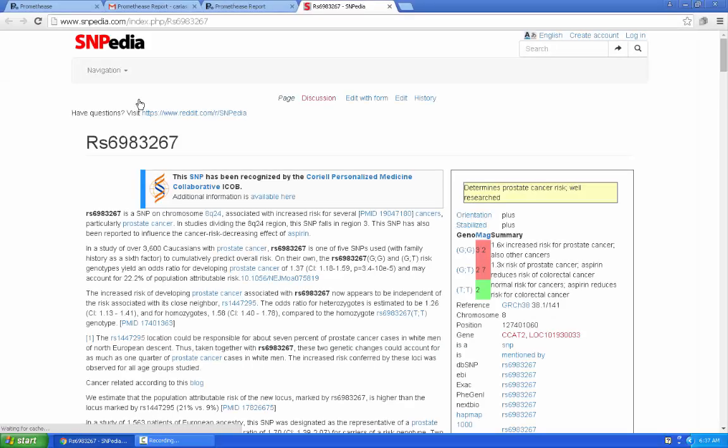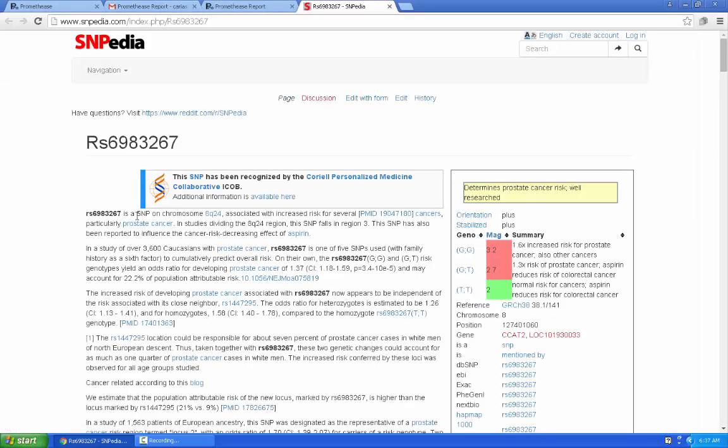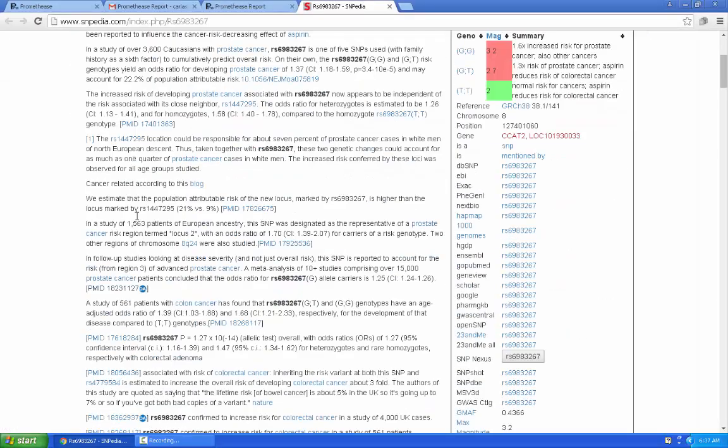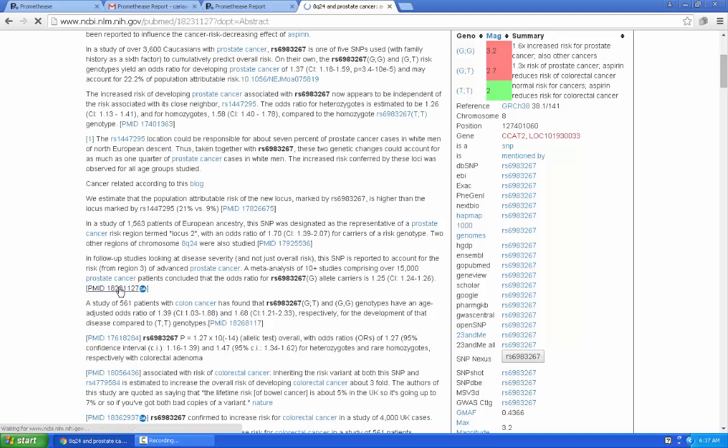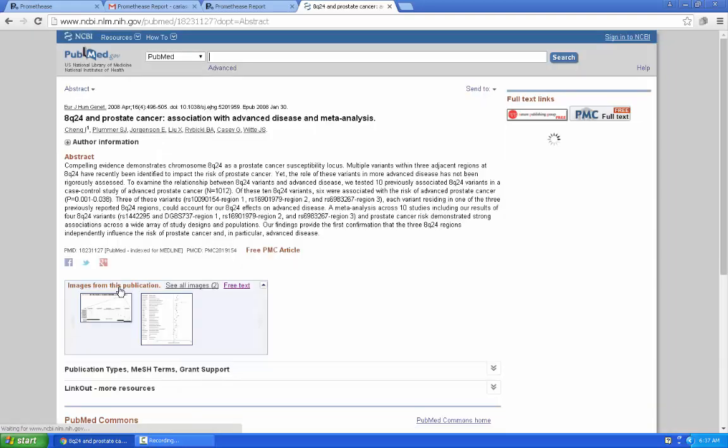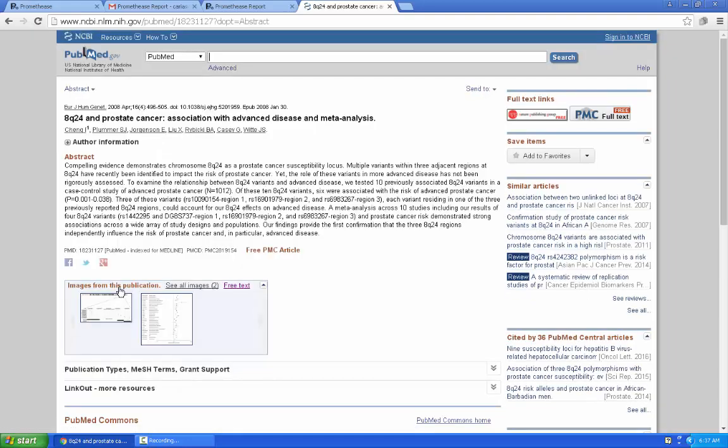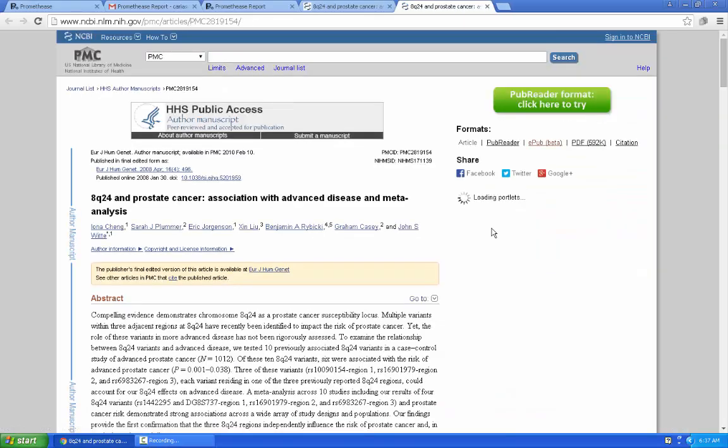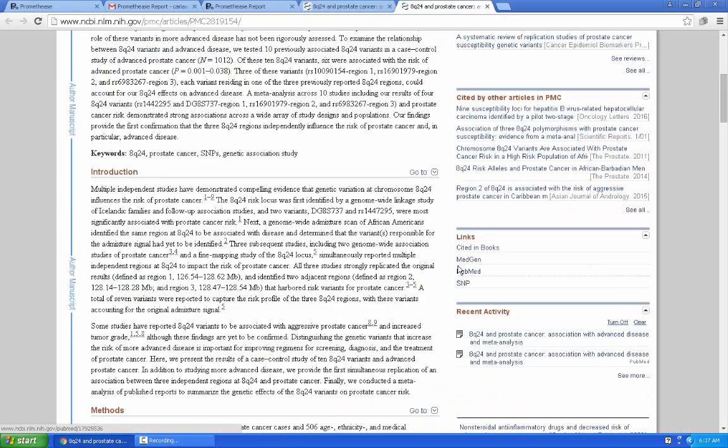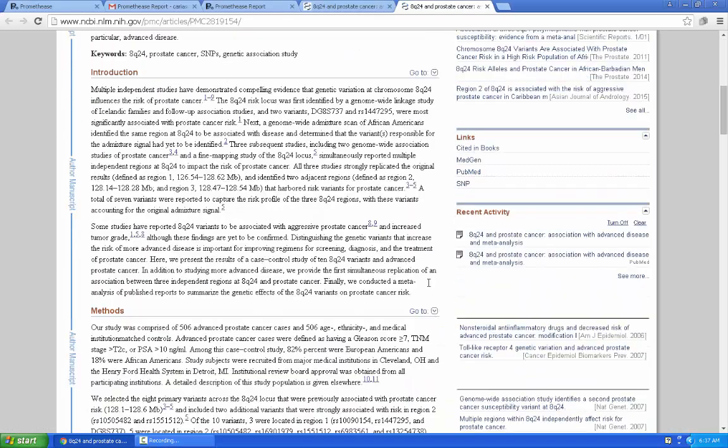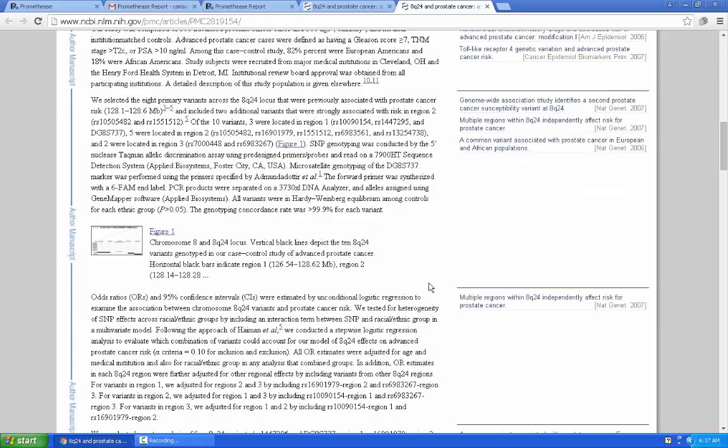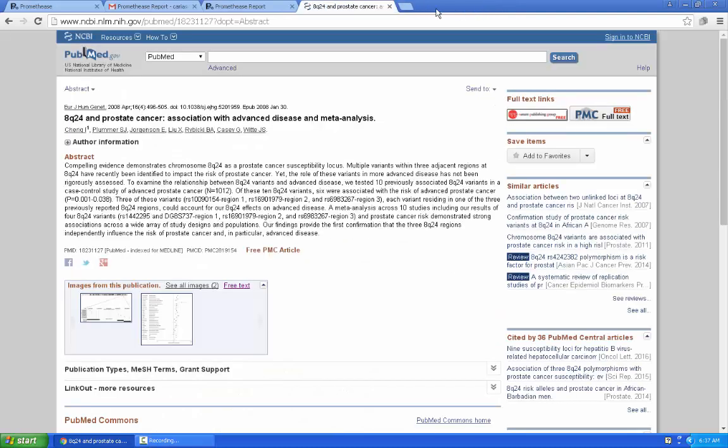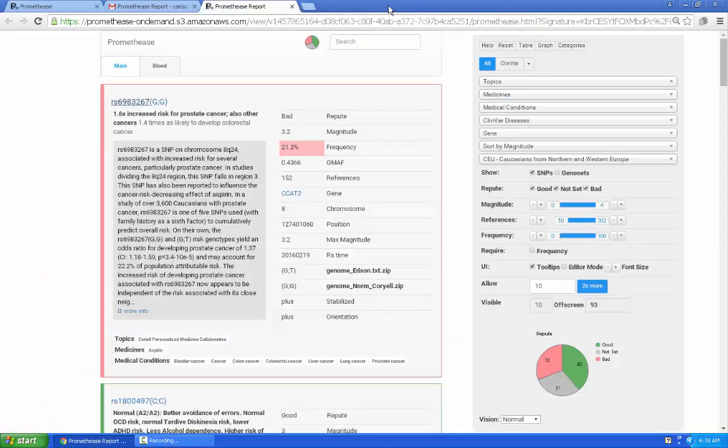Clicking on the RS number takes me into Snipedia where we've collected summaries. And with just a few more clicks, I'm looking first at the PubMed abstract and then actually at the paper in PubMed. I think it's good to remind you that while your Promethease report really is about you, there's content in Snipedia and PubMed that are not necessarily specific to you.